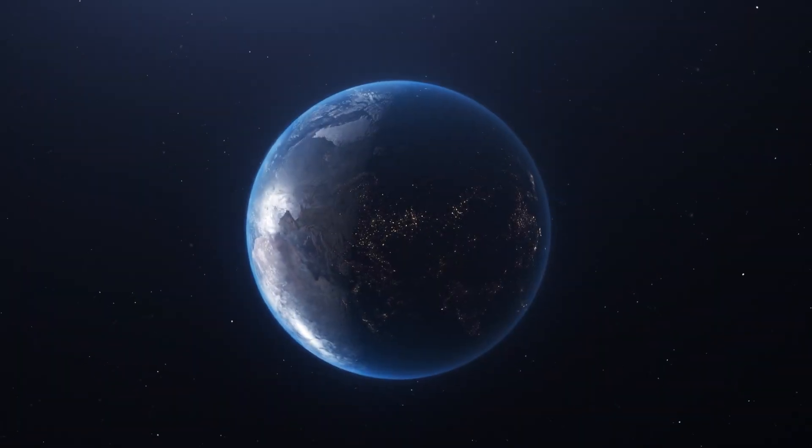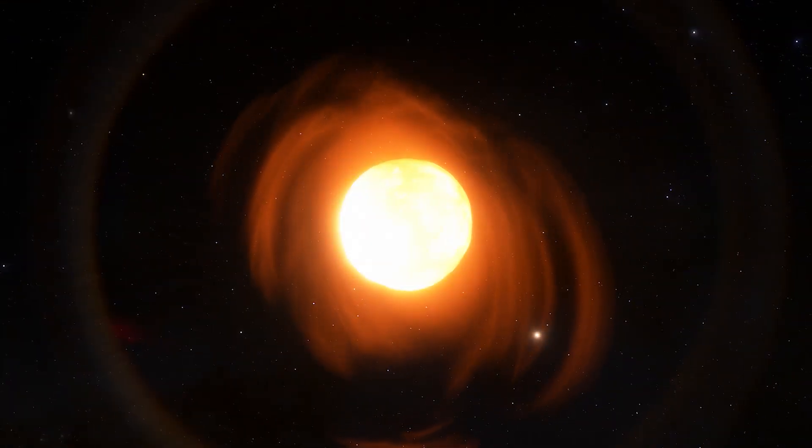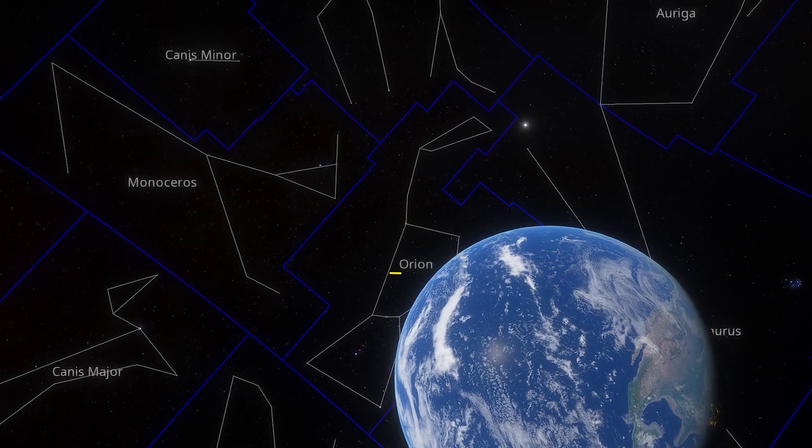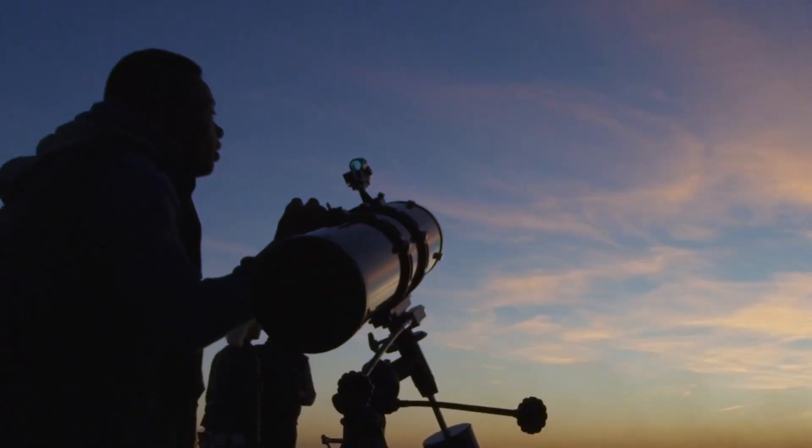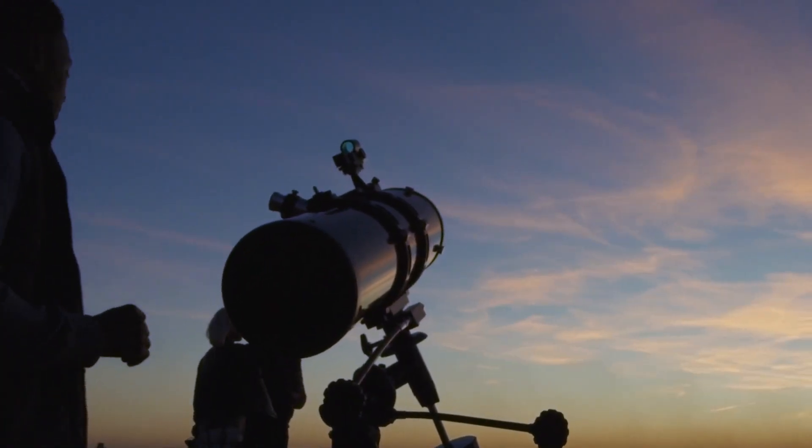Get ready for a cosmic disaster on a scale never seen before. Betelgeuse, the red supergiant, is sending terrifying signals across space.